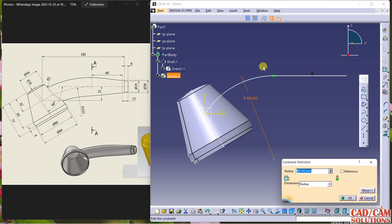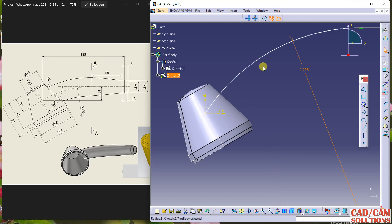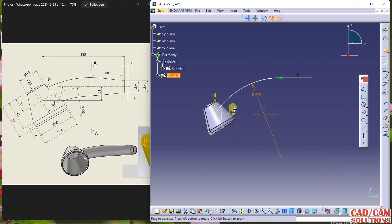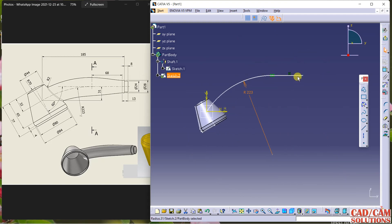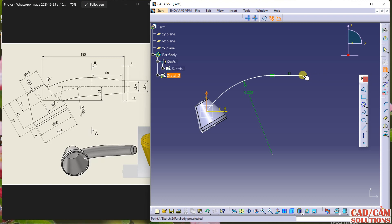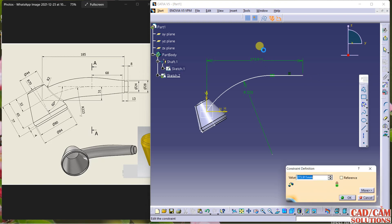The radius of this arc is 223. And this point to this vertical gap is 185.